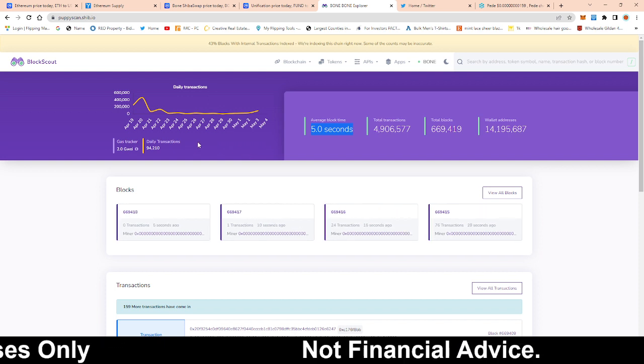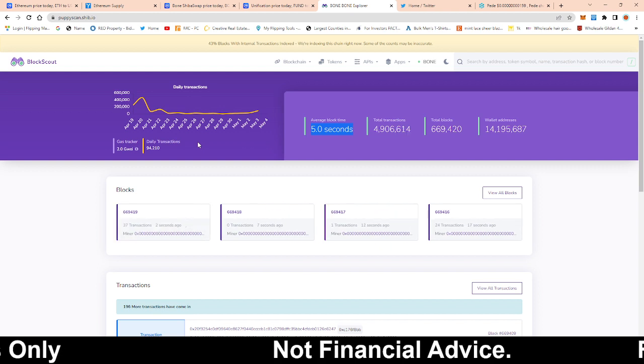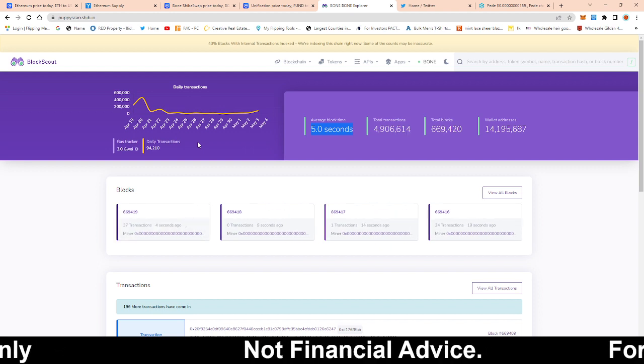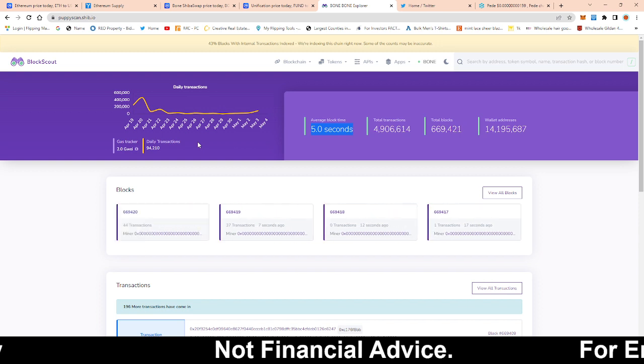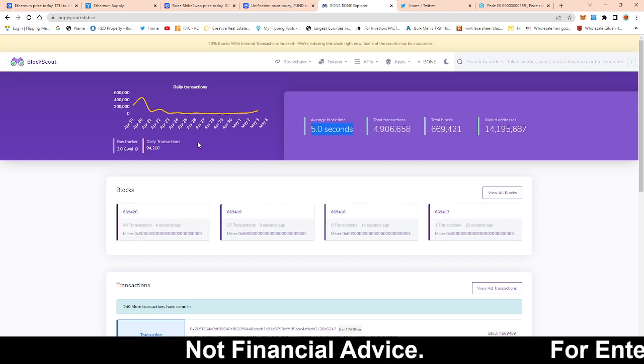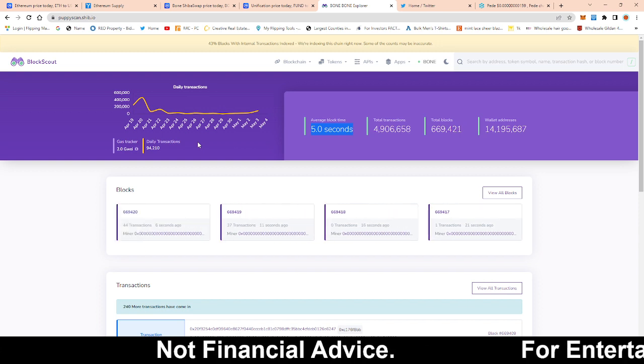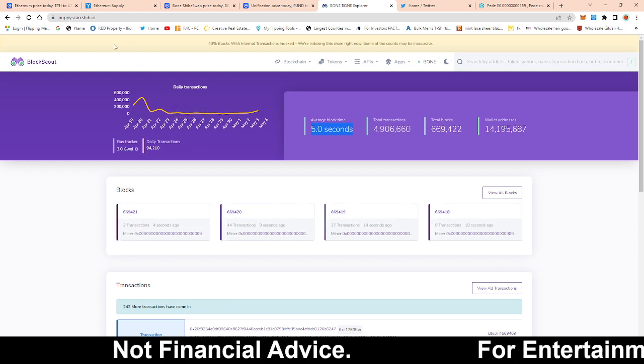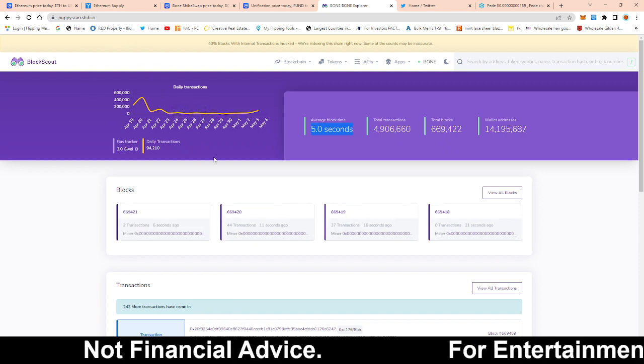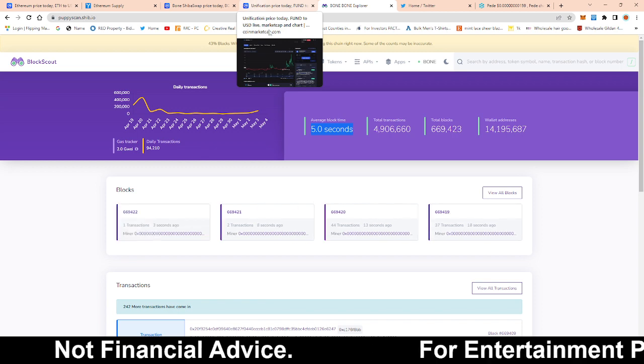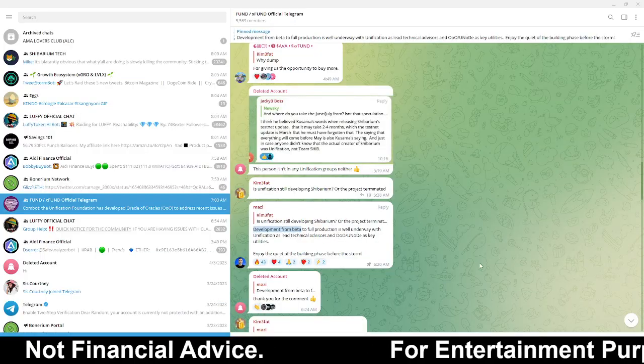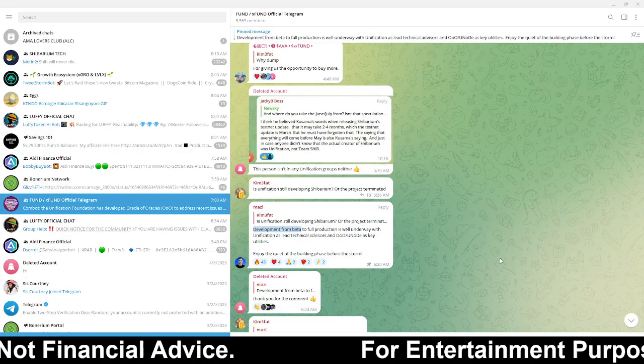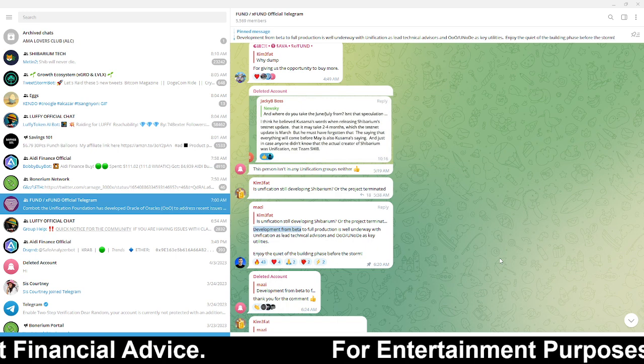So glad to see we got a little bit of an update not directly from Shytoshi himself but it is coming from the unification team and that is who is helping build Shibarium. So let me know your thoughts and opinion guys in the comment section if you found value in this content.